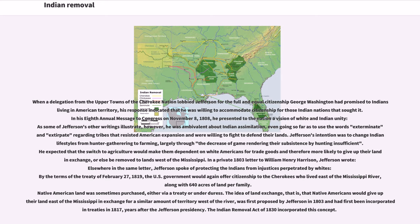In his eighth annual message to Congress on November 8, 1808, Jefferson presented to the nation a vision of white and Indian unity. However, he was ambivalent about Indian assimilation, even going so far as to use the words 'exterminate' and 'extirpate' regarding tribes that resisted American expansion and were willing to fight to defend their lands. Jefferson's intention was to change Indian lifestyles from hunter-gathering to farming, largely through the decrease of game, rendering their subsistence by hunting insufficient. He expected that the switch to agriculture would make them dependent on white Americans for trade goods and therefore more likely to give up their land in exchange, or else be removed to lands west of the Mississippi.